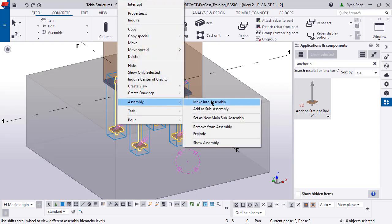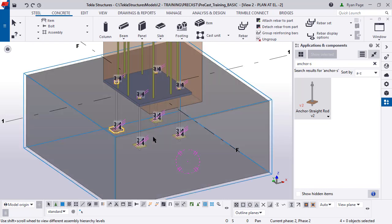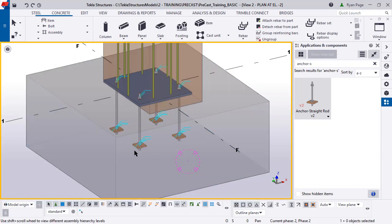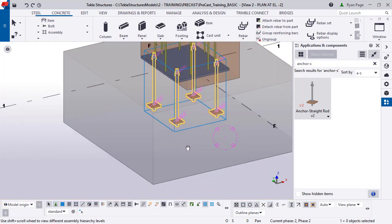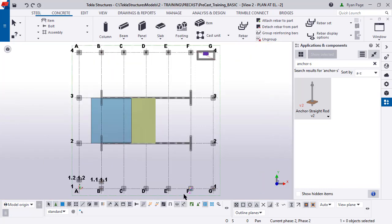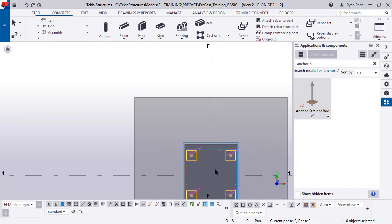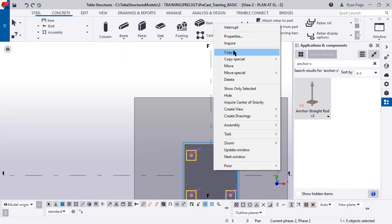By holding control and clicking on all of them together and going to assembly, we can click make assembly. So now these are actually one whole assembly. These are all attached at the hip.